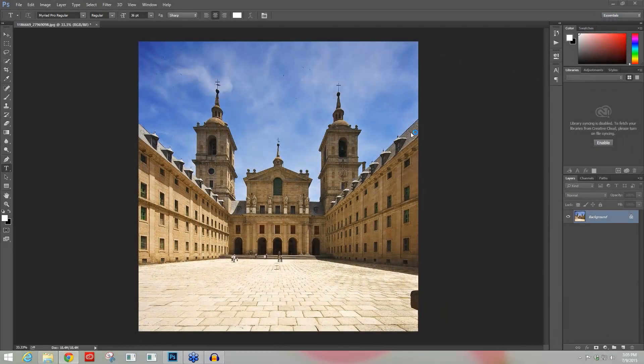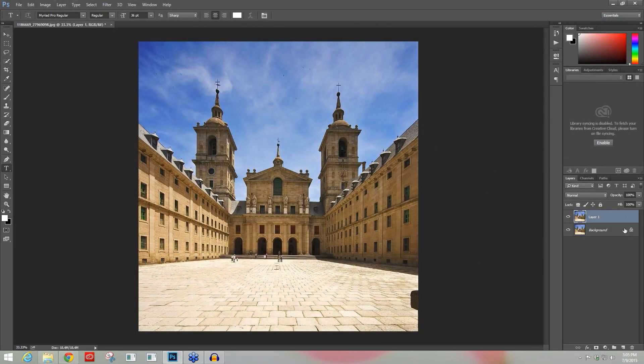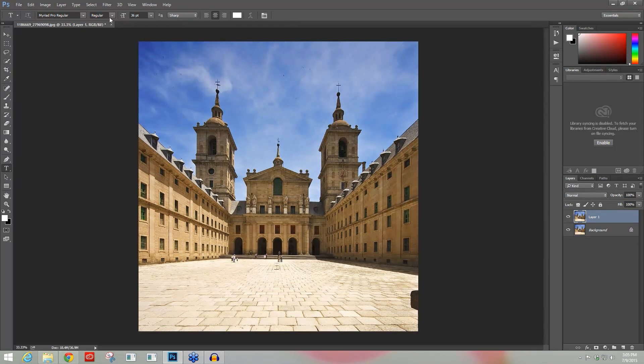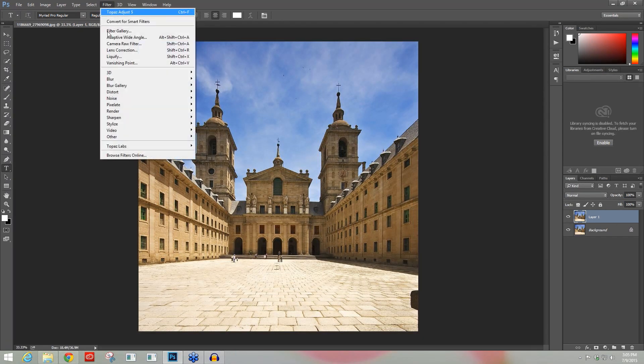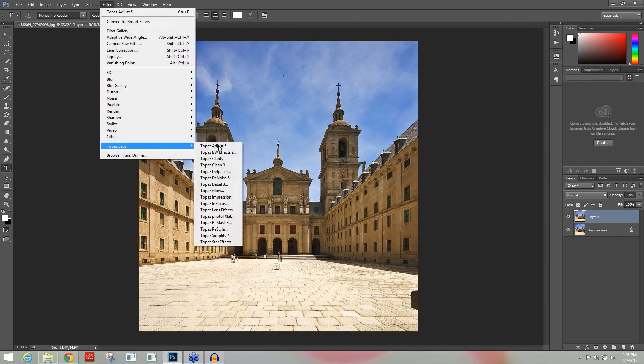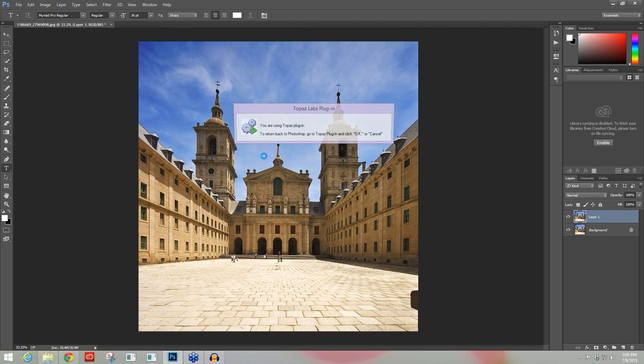I'm just going to make a quick copy of my layer here in Photoshop just so I can show you before and after later on. Let's go Filter, Topaz Labs, Topaz Adjust.